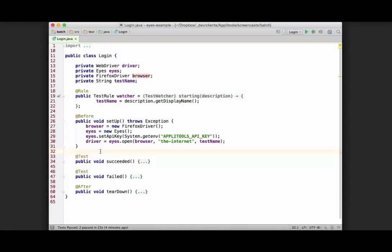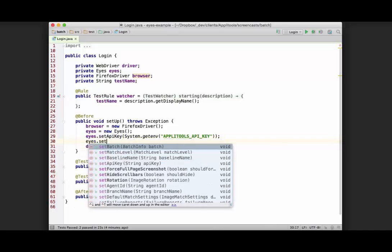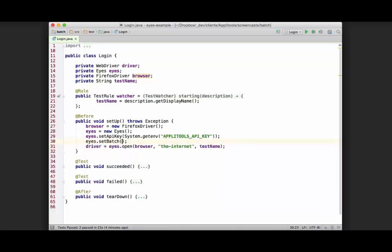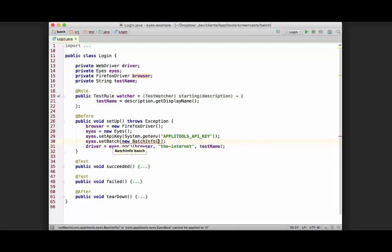If you have multiple tests and you want to run your tests and have them grouped together in the test results of Applitools Eyes, there's a helpful command called setBatch. After creating an object of Applitools Eyes and setting your API key, you can go ahead and call setBatch. It's expecting a BatchInfo object, so you would create a new BatchInfo object and specify as a string the name of the batch.